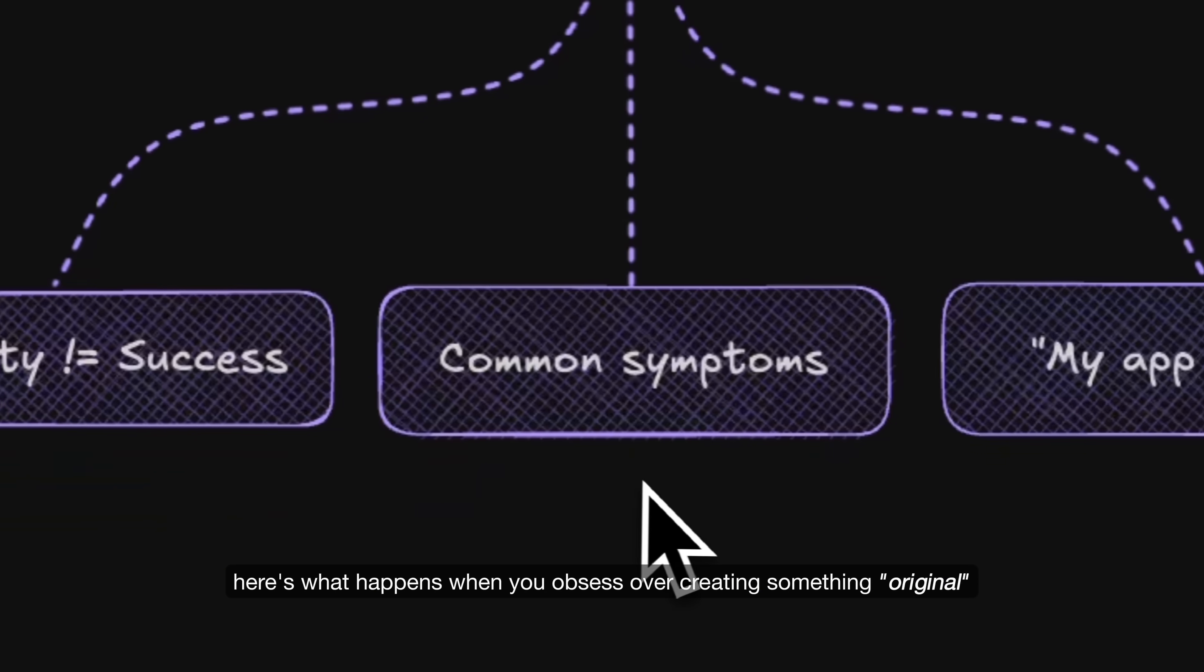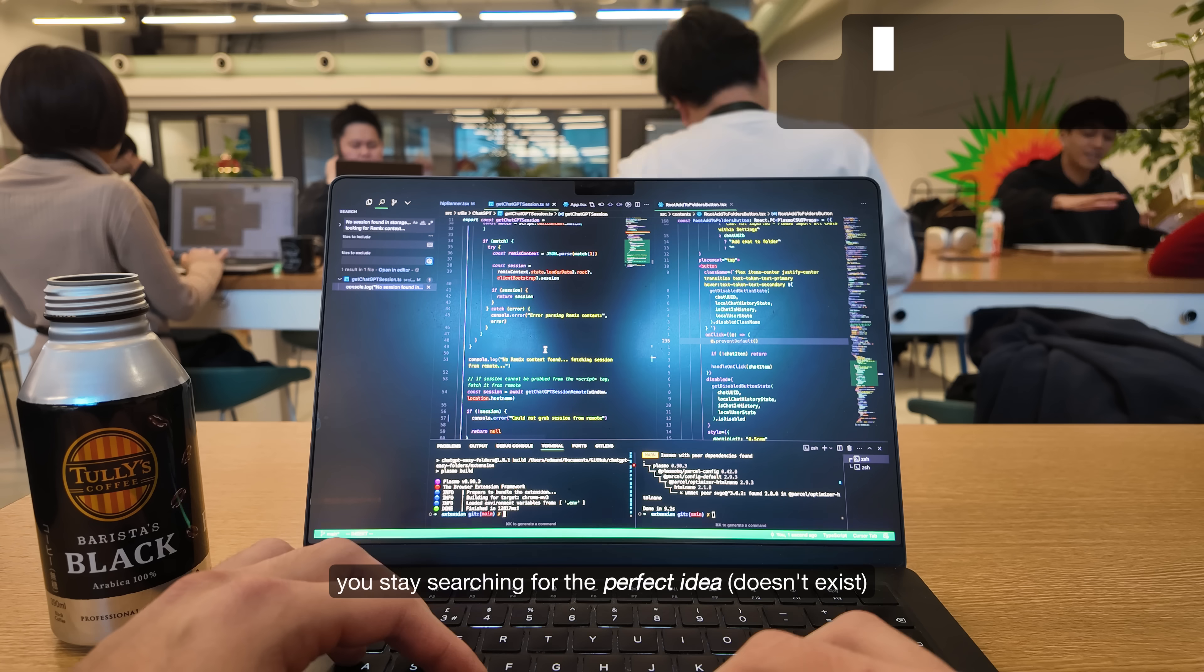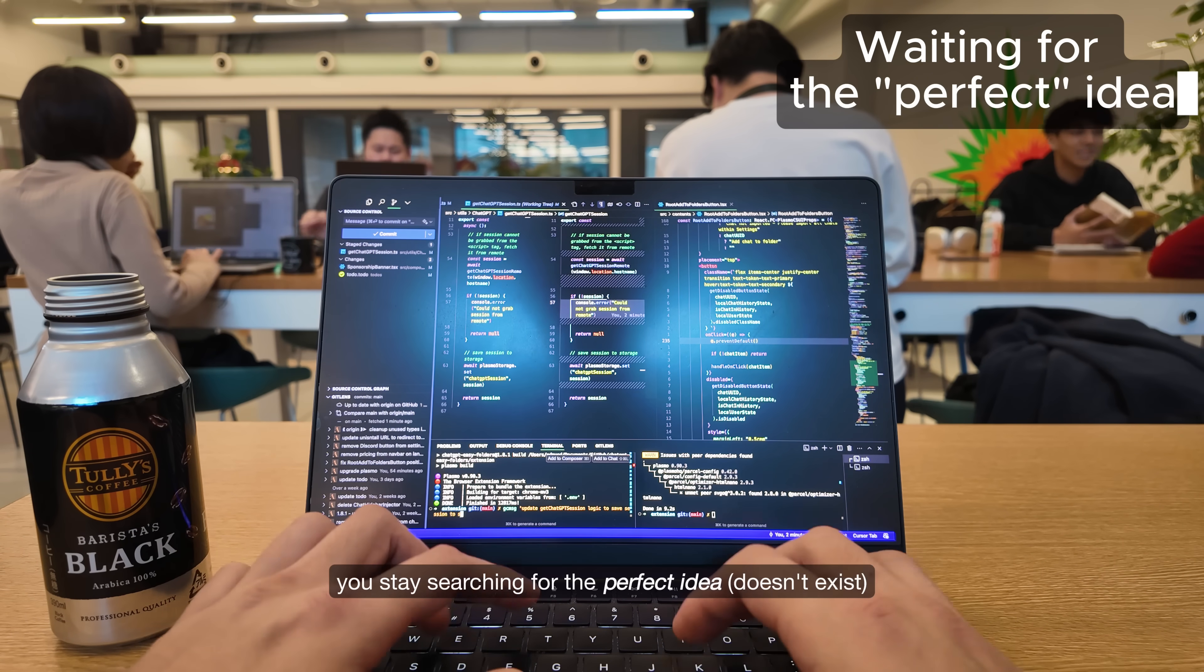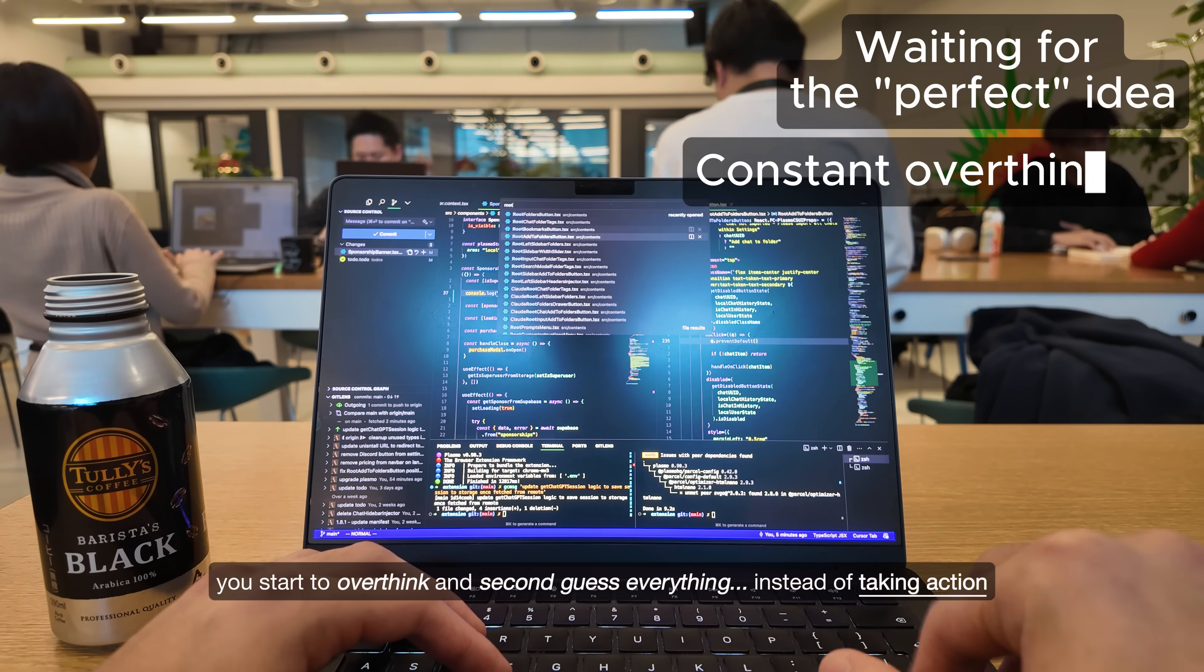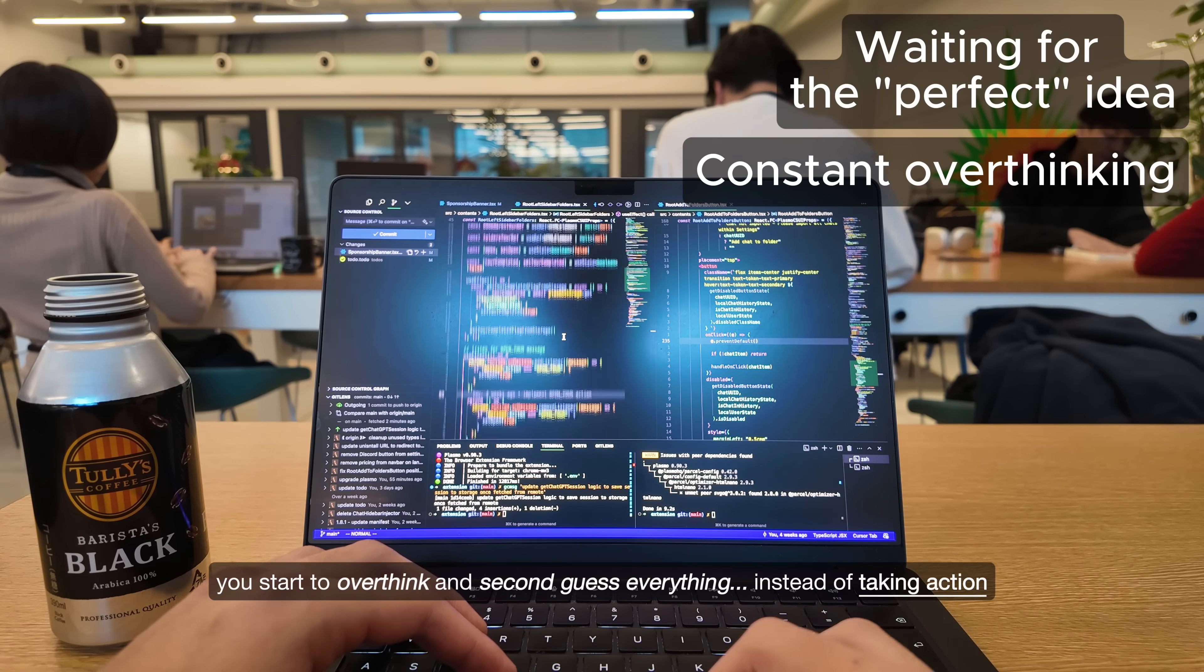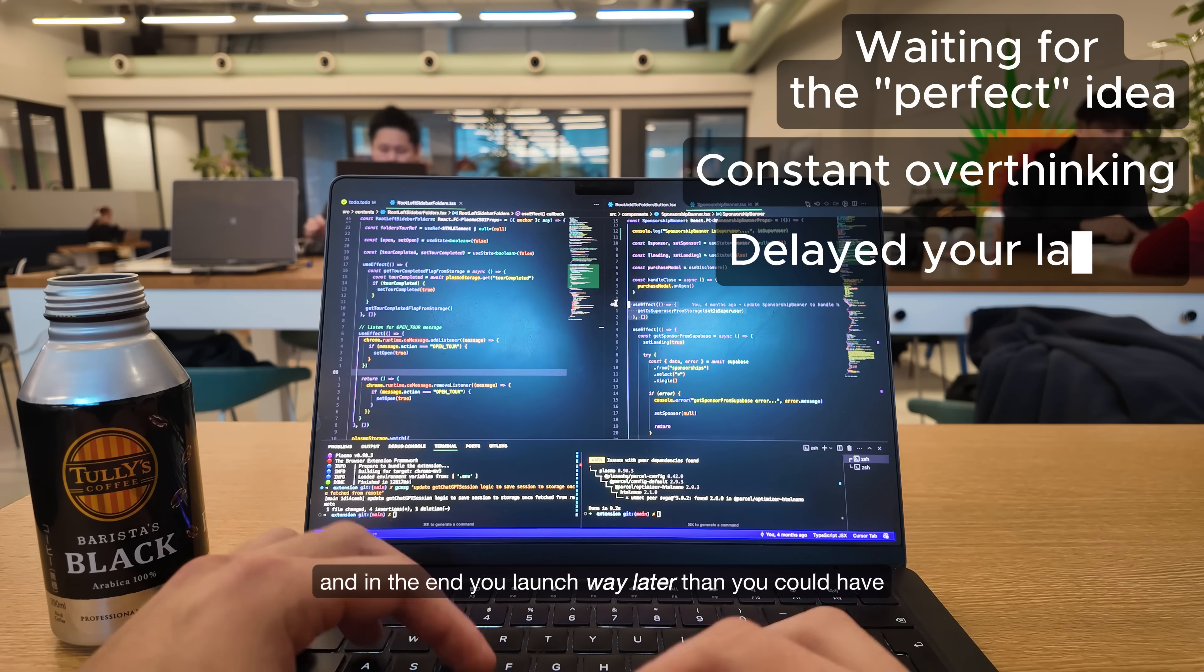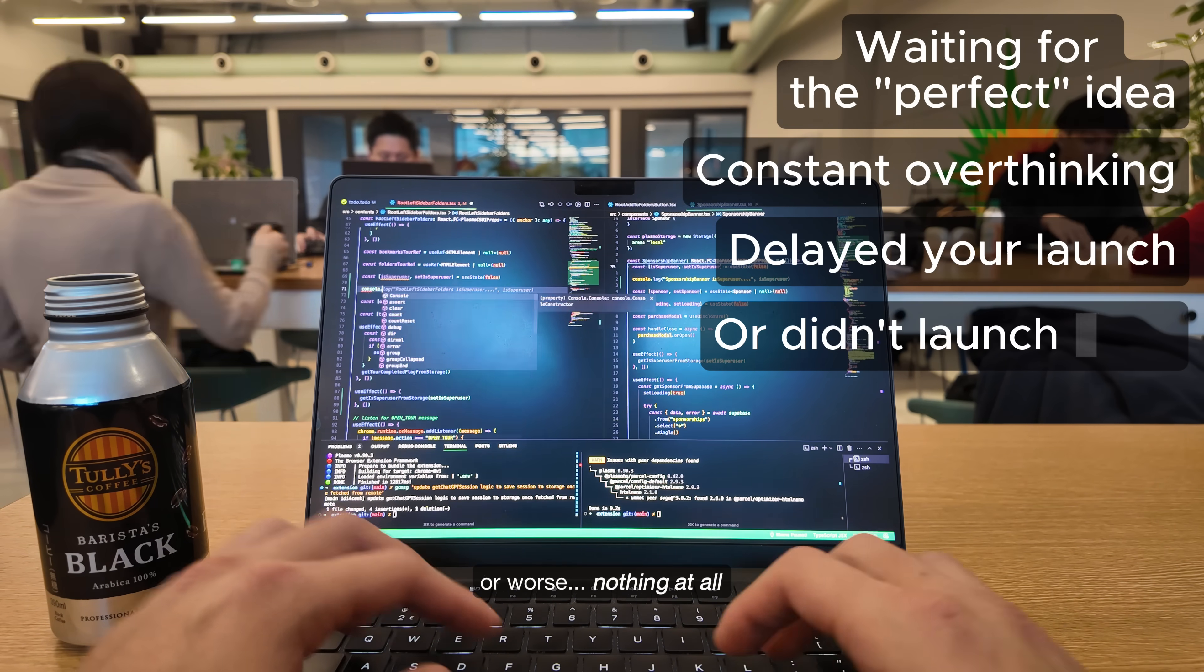Here's what happens when you're obsessed over creating something original. You stay searching for the perfect idea. You start to overthink and second guess everything instead of taking action. And in the end, you launch way later than you could have or worse, nothing at all.